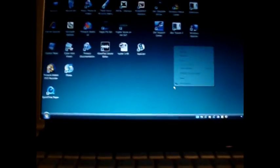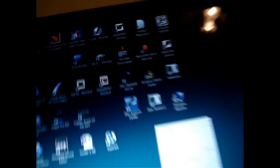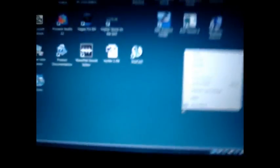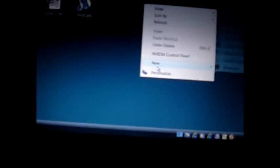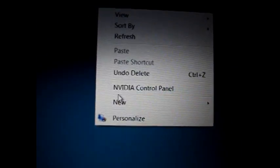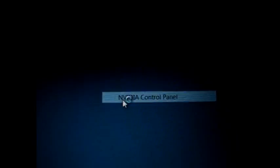First of all you might want to right click on the home whatever you want to call it, the home place. Go to NVIDIA control panel. Go ahead and click that.